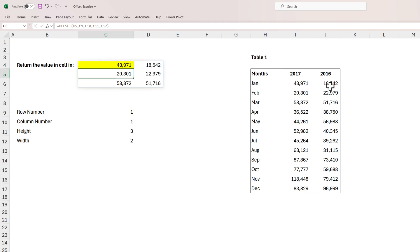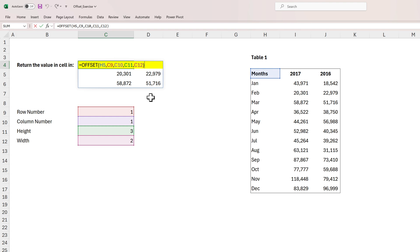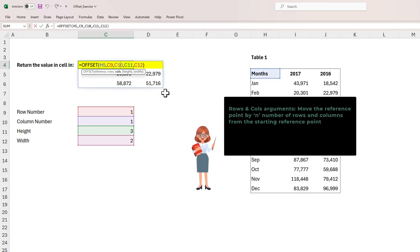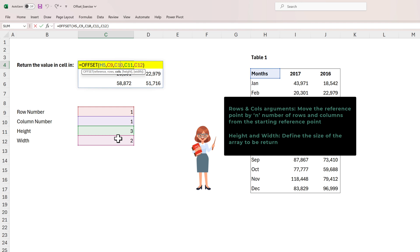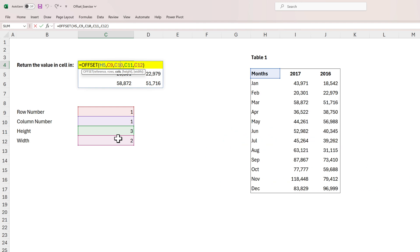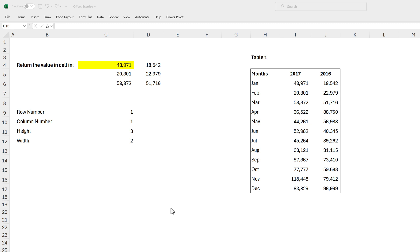The important thing to remember about the OFFSET syntax is that the rows and columns arguments move the reference point from the starting reference. The starting reference point was H5 — we move the reference one row down and one column to the right. The height and width arguments do not move the cell reference; they just specify the size of the array that we want the function to return back to us.